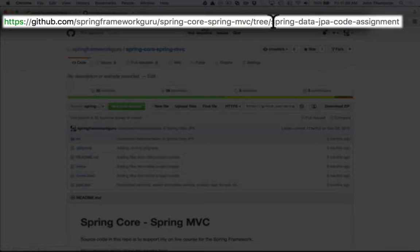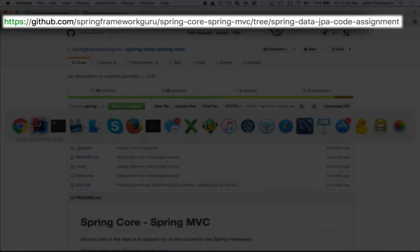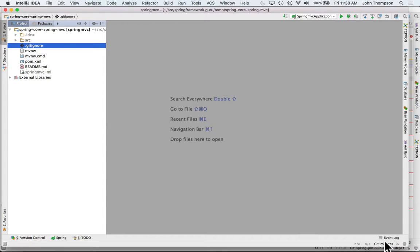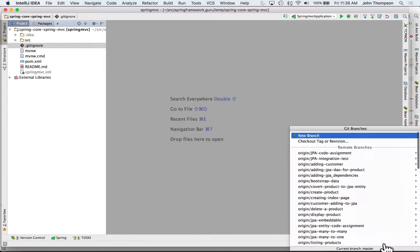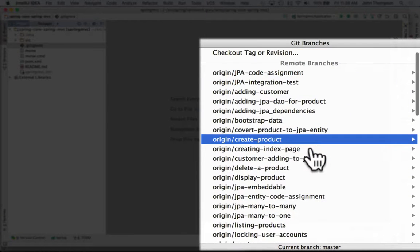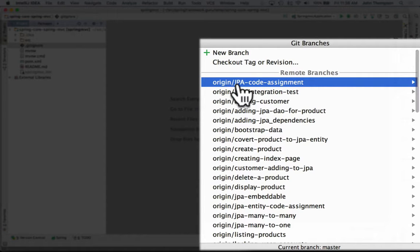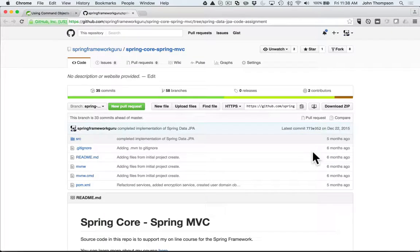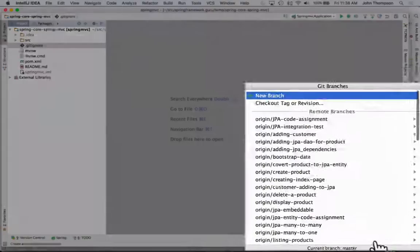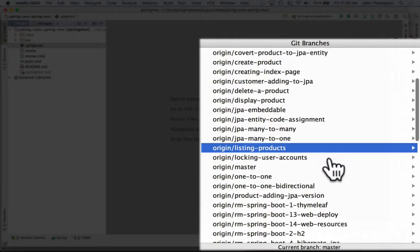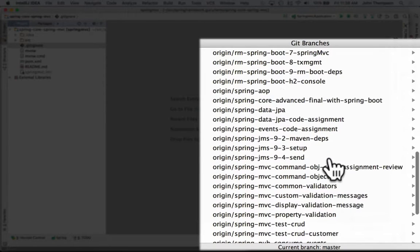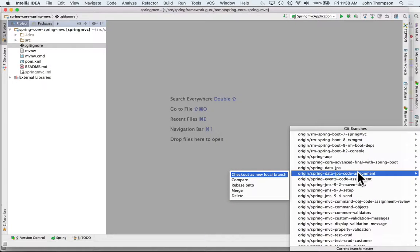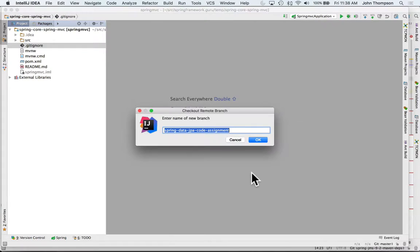We can see that we want to be on the branch spring-data-jpa-code-assignment. What I want to do is come back over here to IntelliJ and find where it says origin jpa-code-assignment. That's not the one we want - we want spring-data-jpa-code-assignment. Here's the exact branch. You want to be careful - I do have a lot of branches out here, but this is the exact branch that we want. What I want to do is say checkout as a new local branch and say okay here.